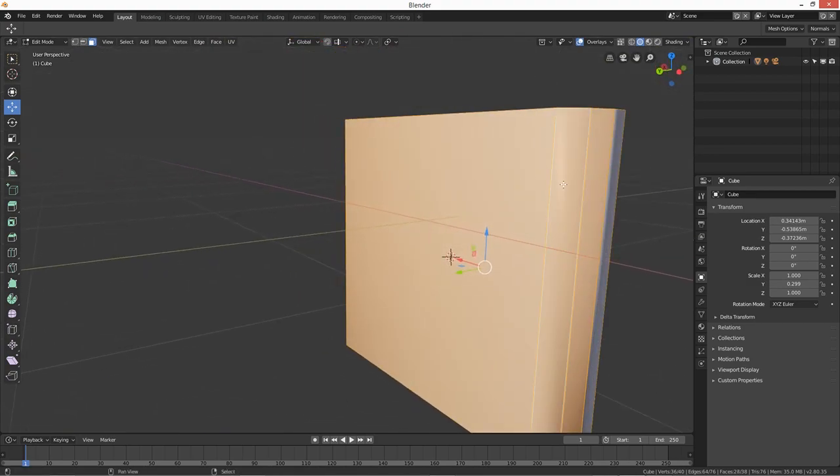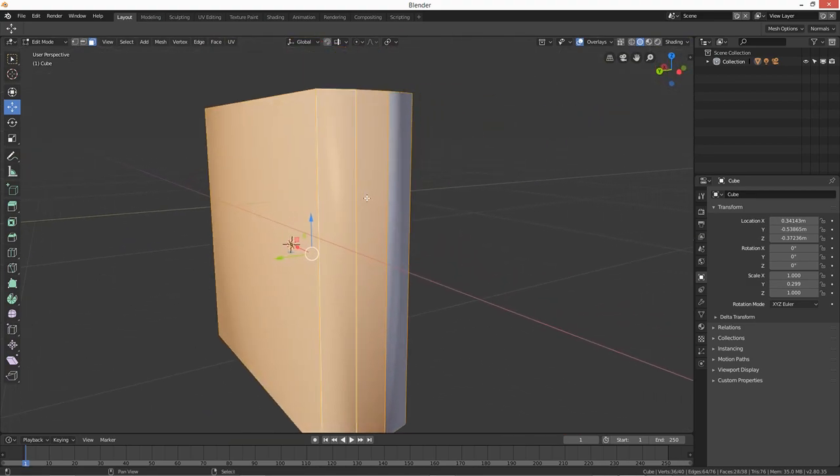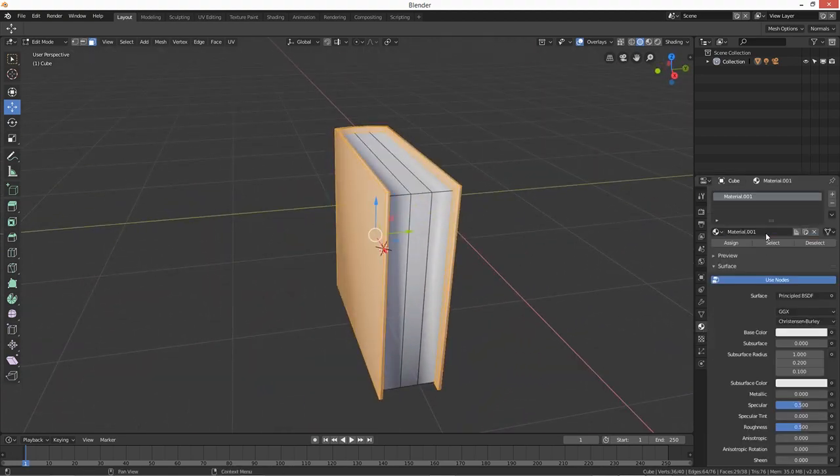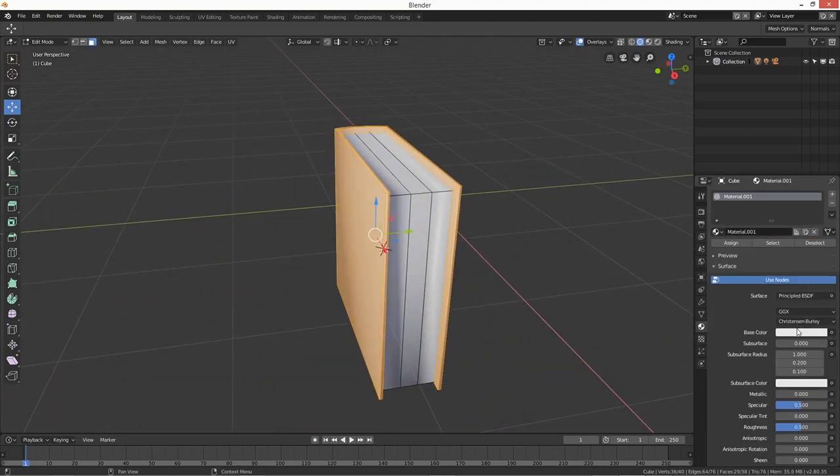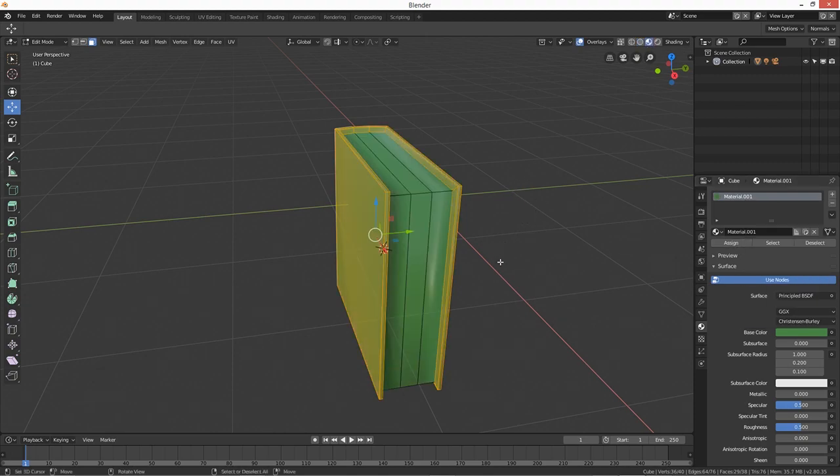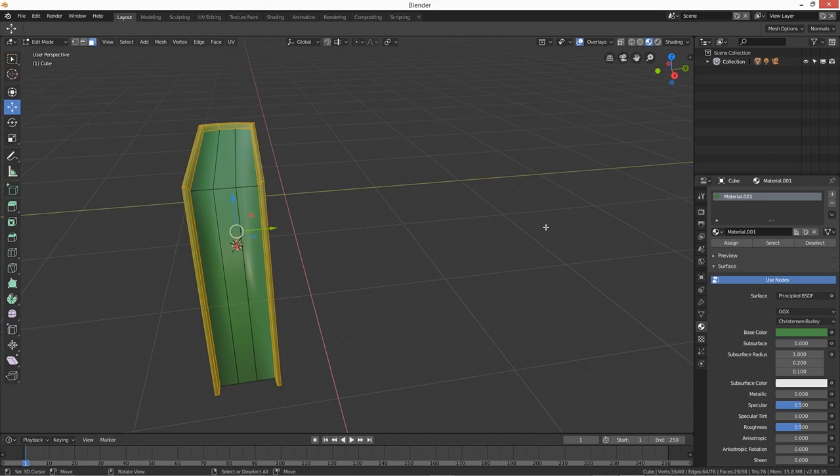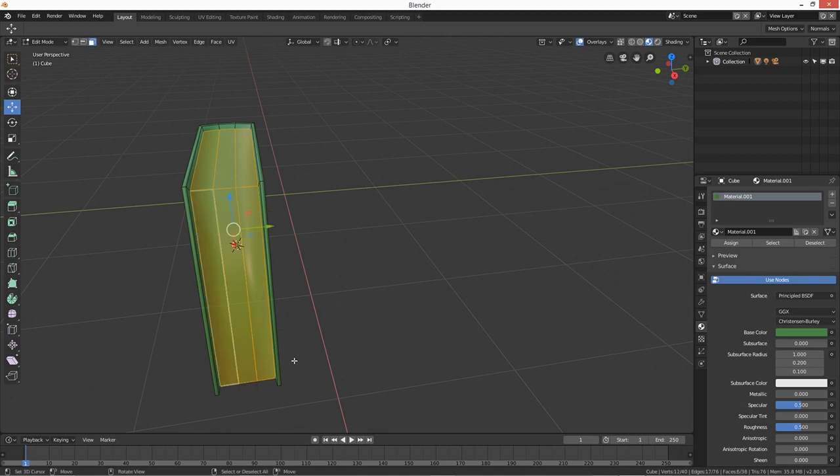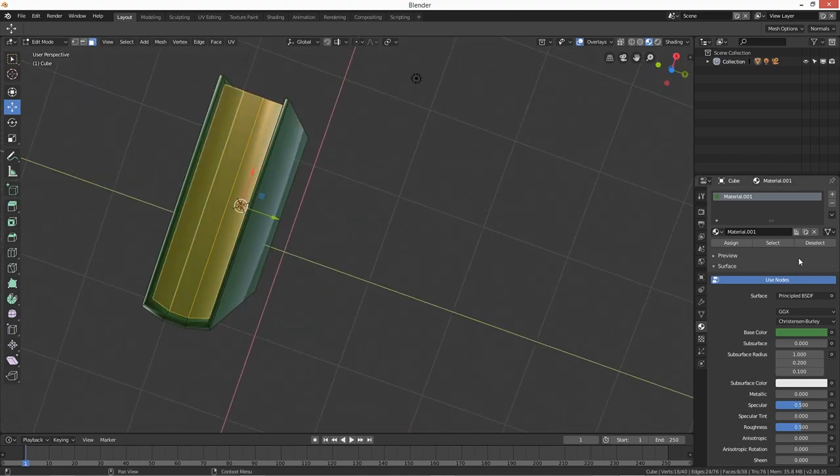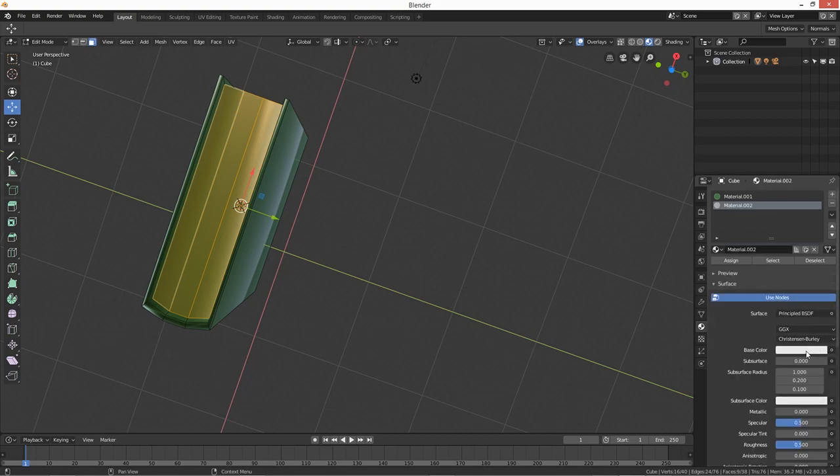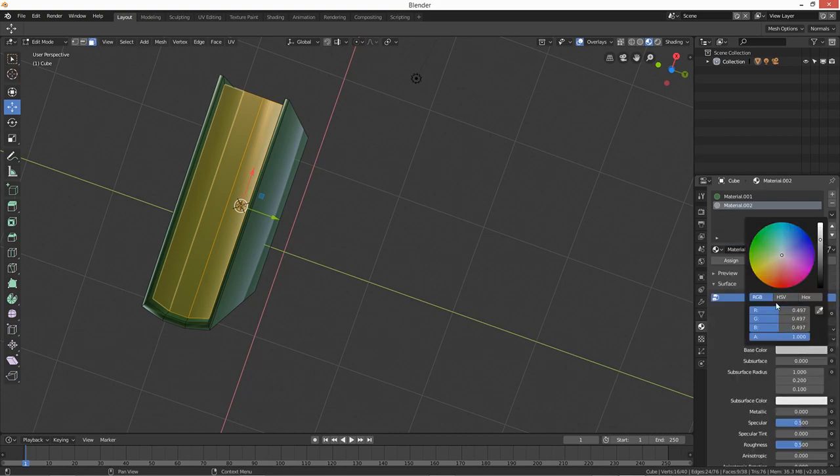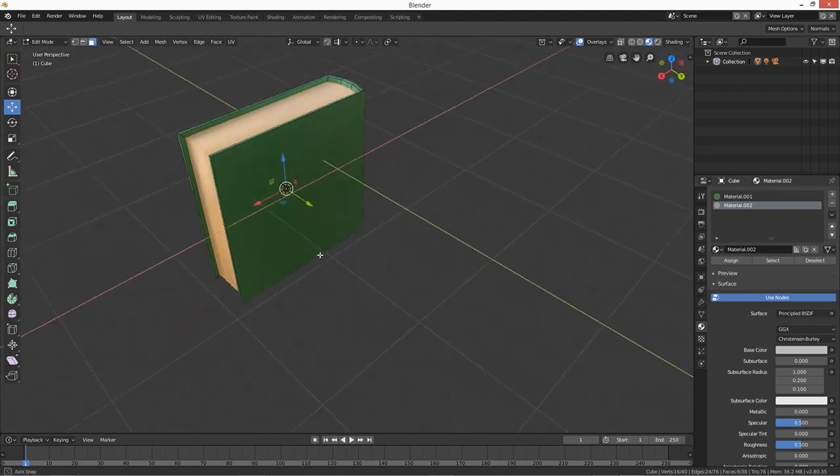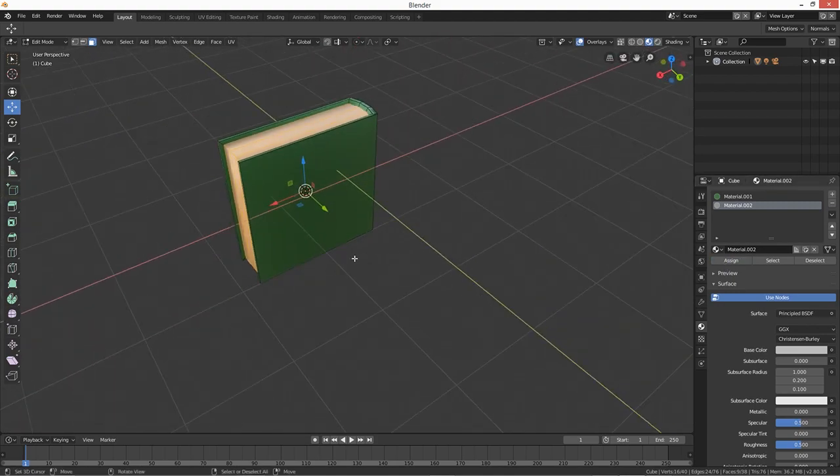We're looking good. Okay, and then what we're going to do is we're going to give it a material, so just click new, just say green, and then assign. So the whole thing is that color, but that's fine. And then we can just select these ones here and then just click on new, and then just like a dark, dark off-white, and then assign because we're just assigning it to the pages. And there's your first book.